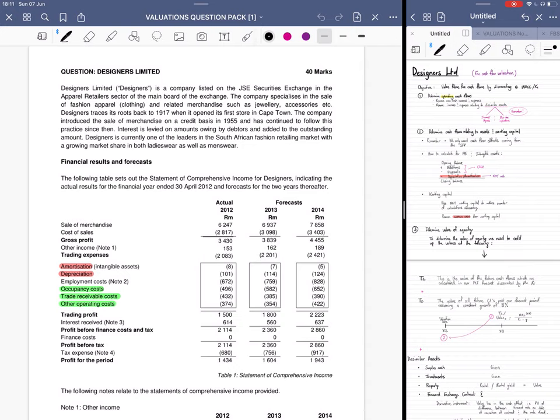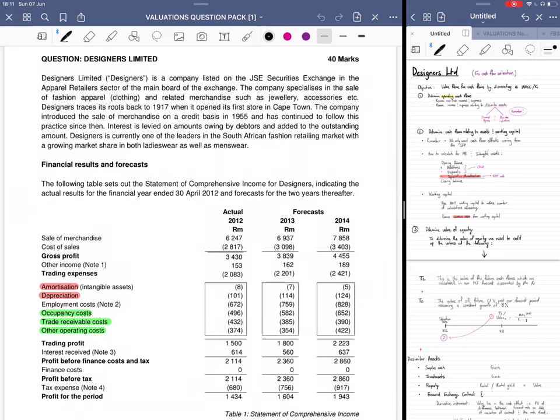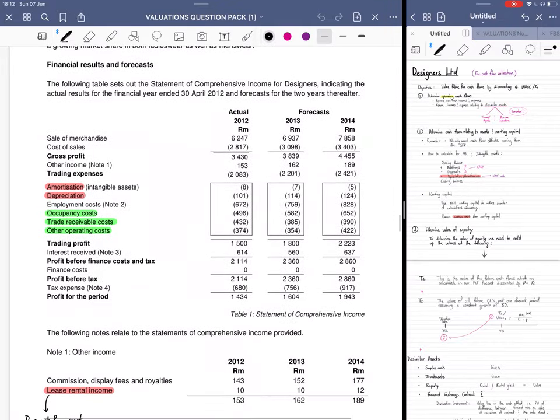I need to get a microphone so the sound quality is good, but I'm going to use my earphones for now. Okay, let's start with this question — it's Designers Limited in Valuations Question Pack One. Basically it's an apparel company that lists on the exchange. We don't need to know too much about that.